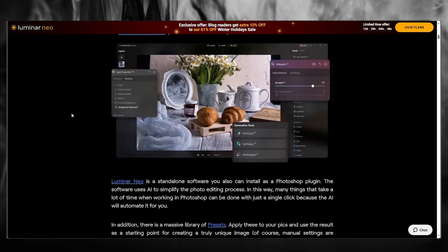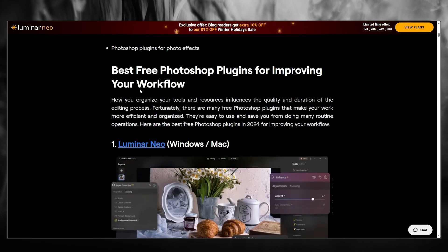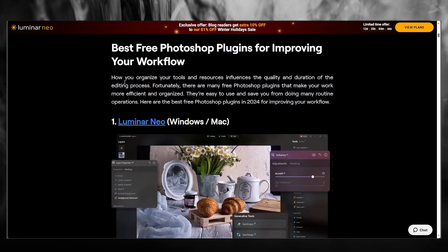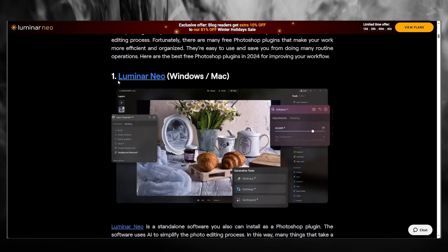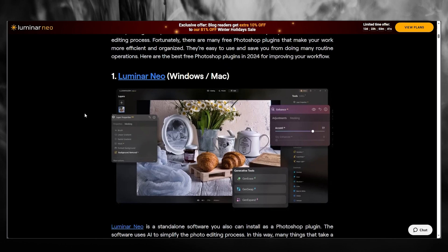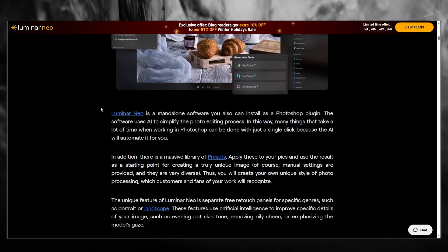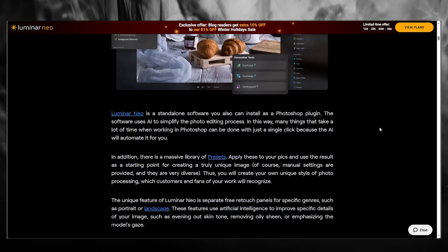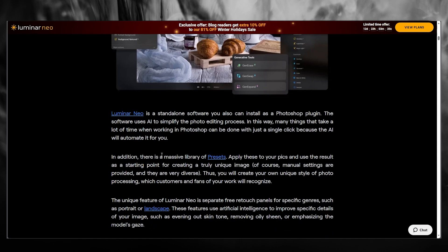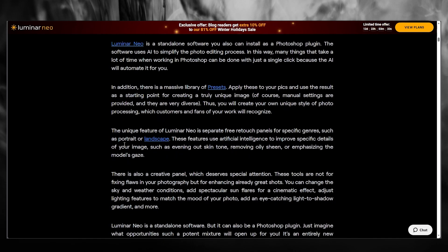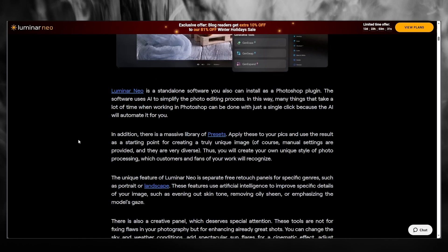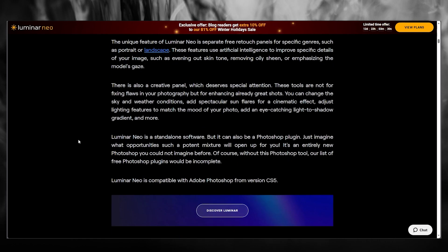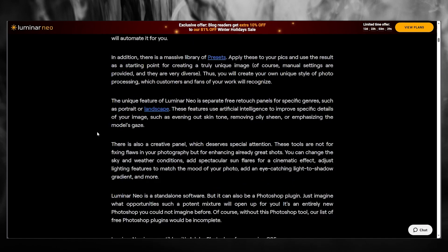Let's say if you like a plugin. We have tons and tons of plugins on Google. There's this plugin called Luminar Neo, which basically is a standalone software you can install as a Photoshop plugin. It's totally free, has a large library of presets, and it's basically good to edit your pictures.